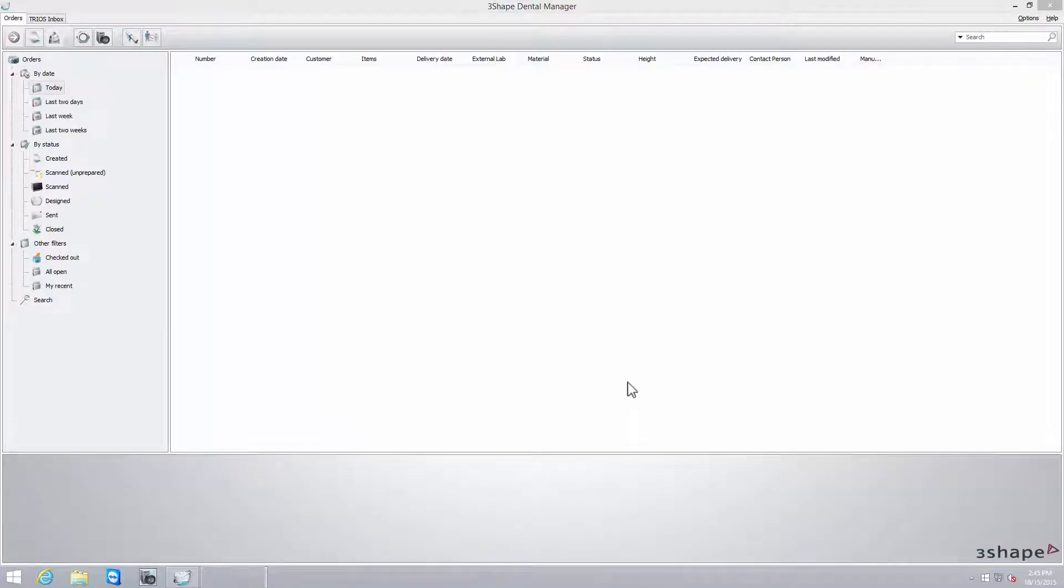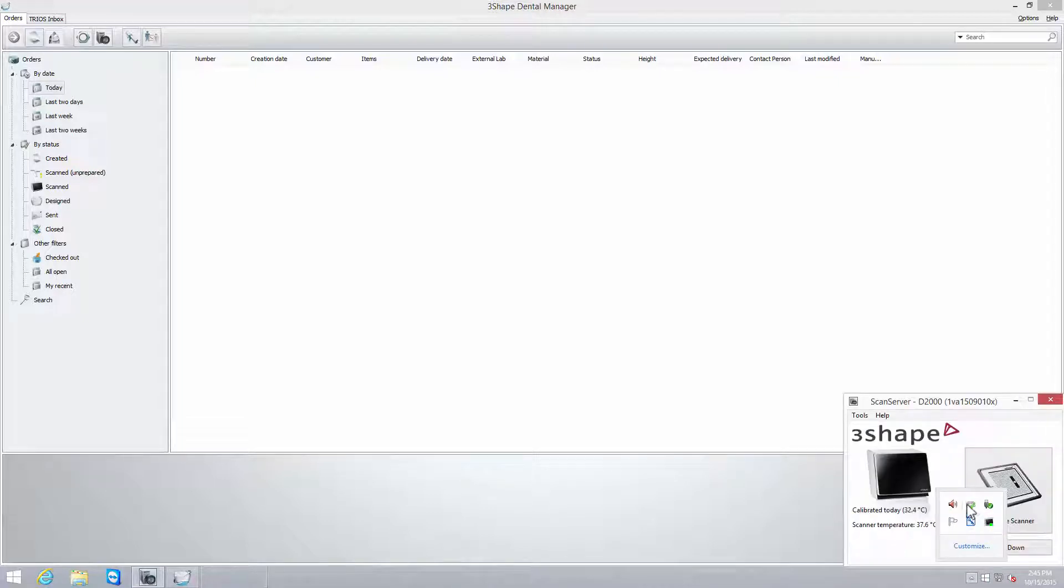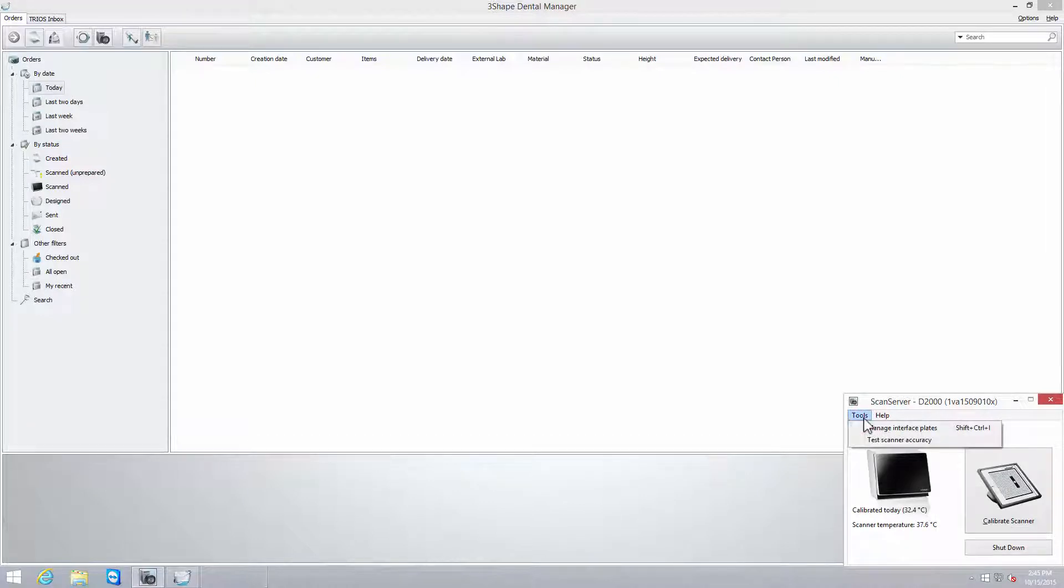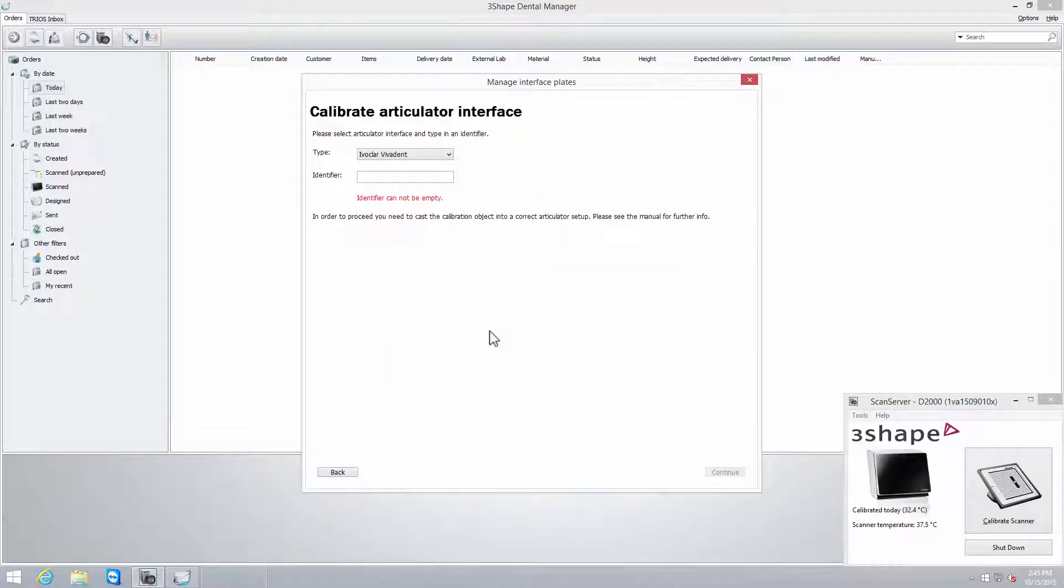Now, when the calibration object has been mounted in the articulator, you can launch your ScanSuite application. In the Tools tab, open Manage Interface Plates and click Add button. The Calibrate Articulator Interface window will open.